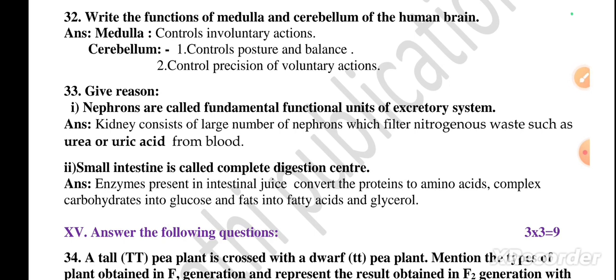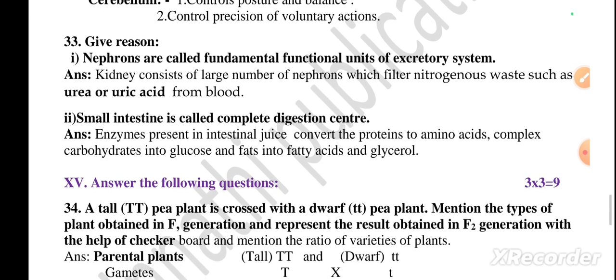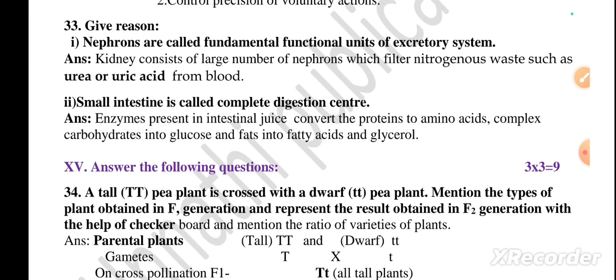Question 32: write the functions of medulla and cerebellum of the human brain. Medulla controls involuntary actions. Cerebellum controls posture and balance, and controls precision of voluntary actions.